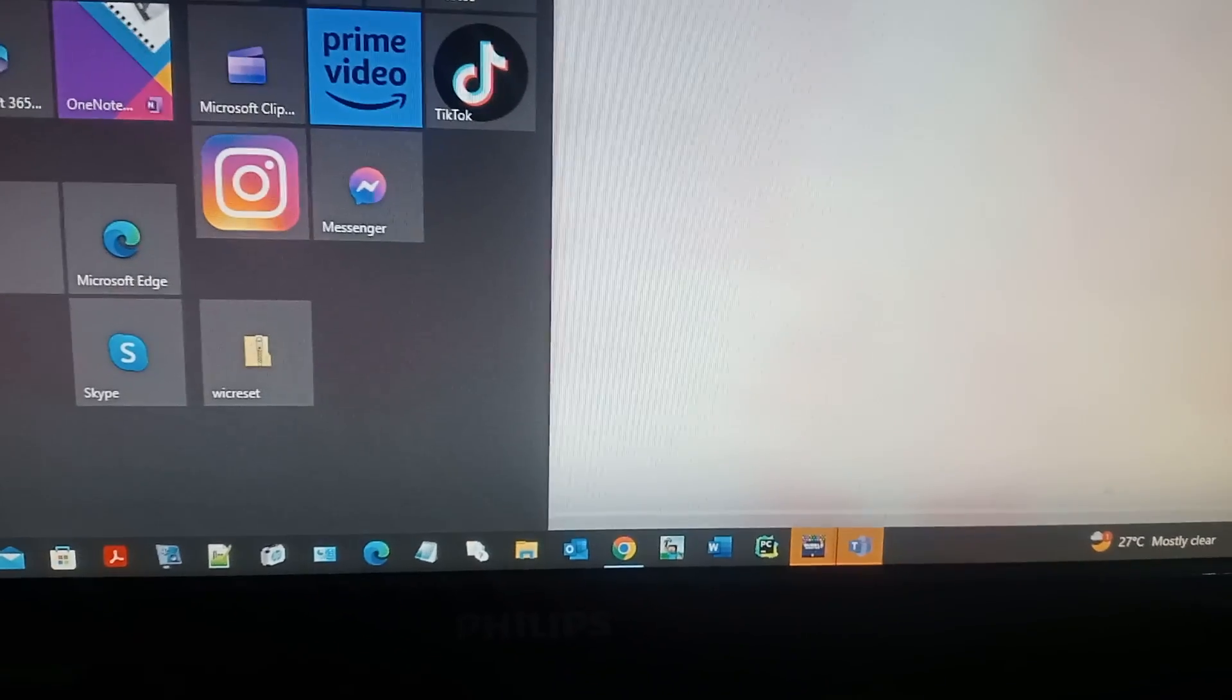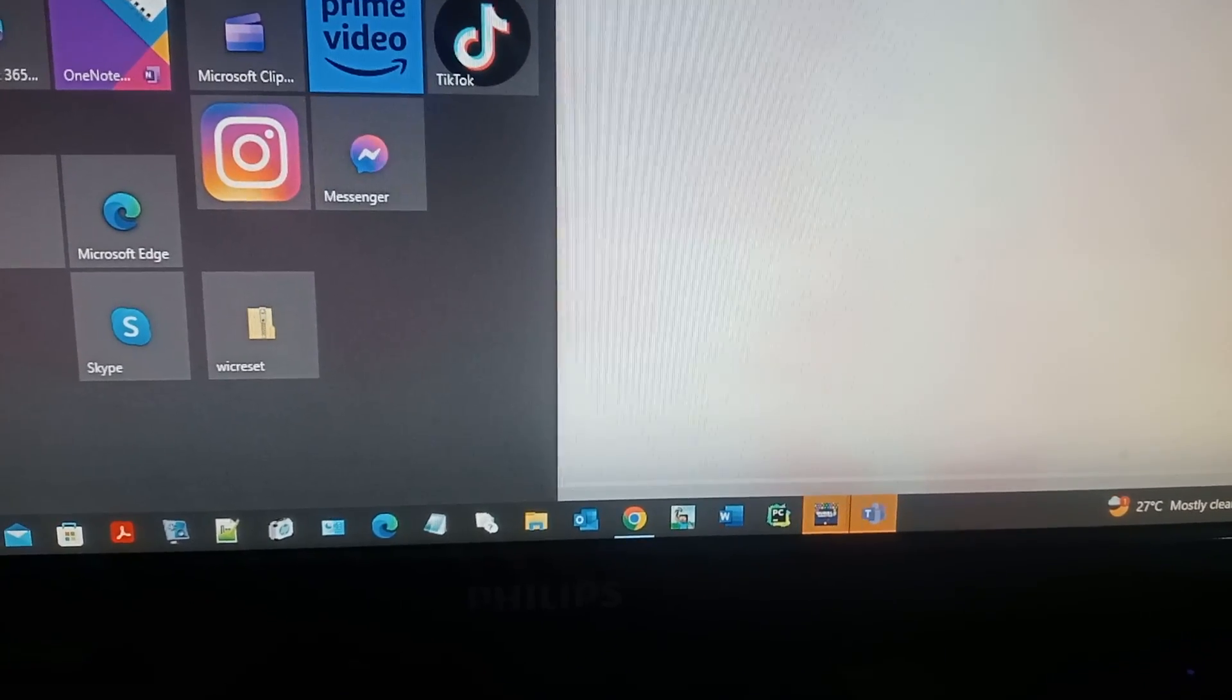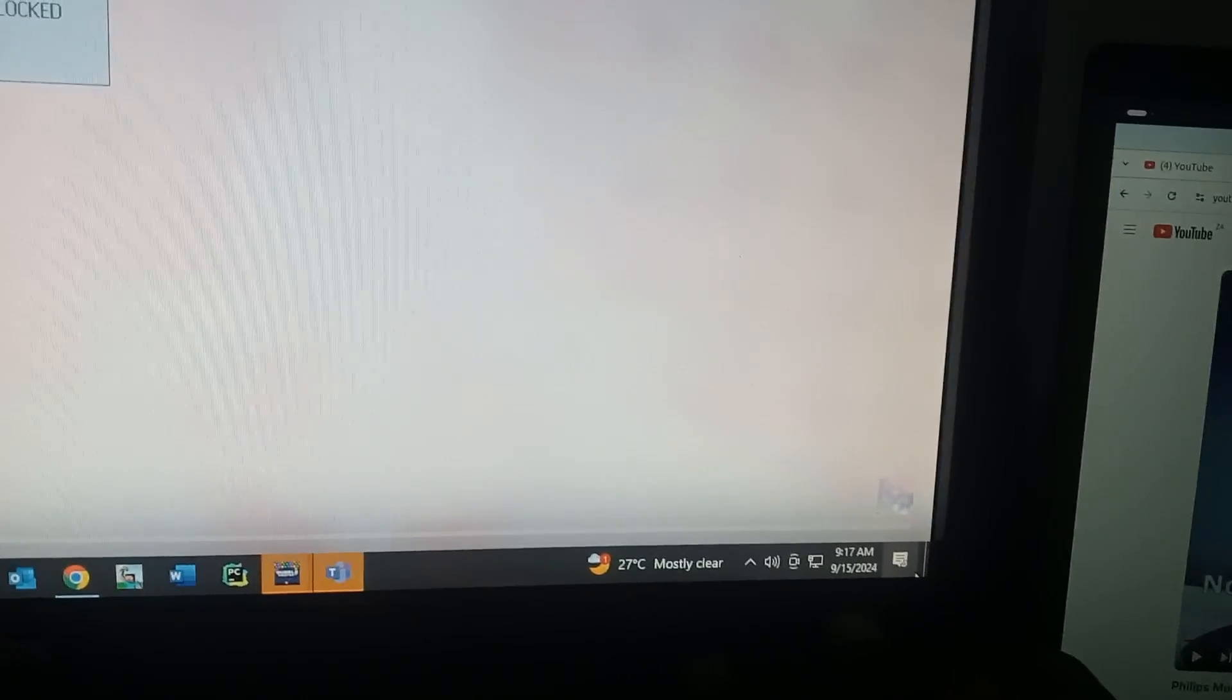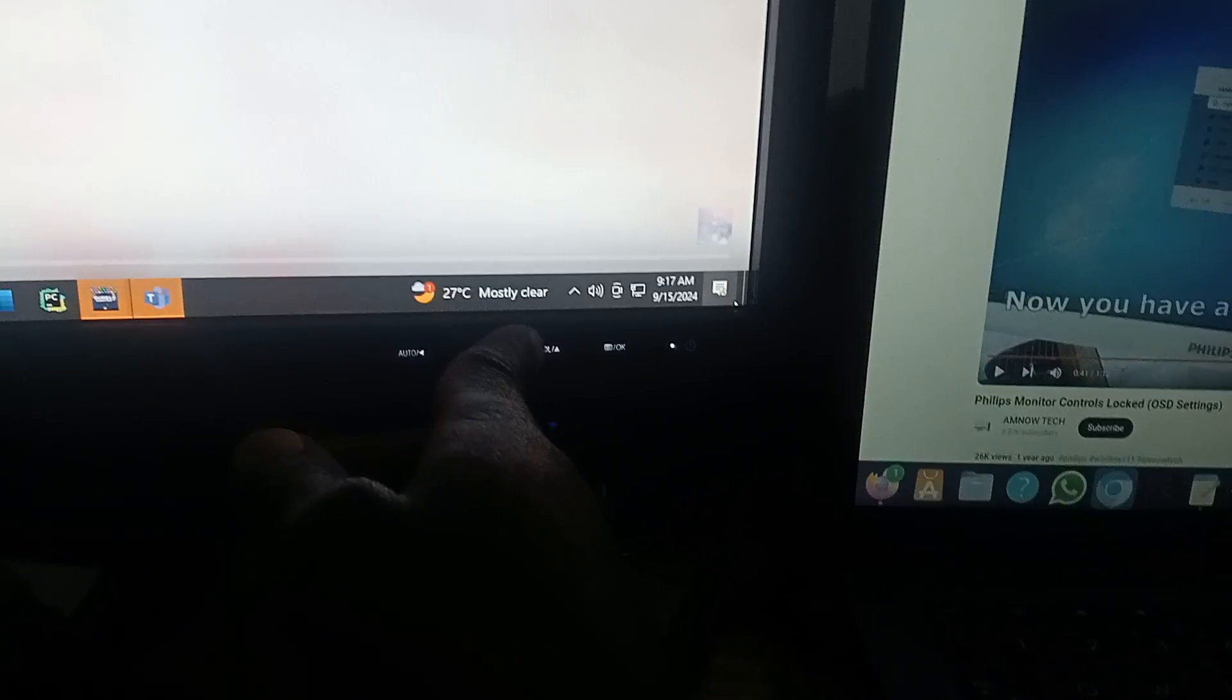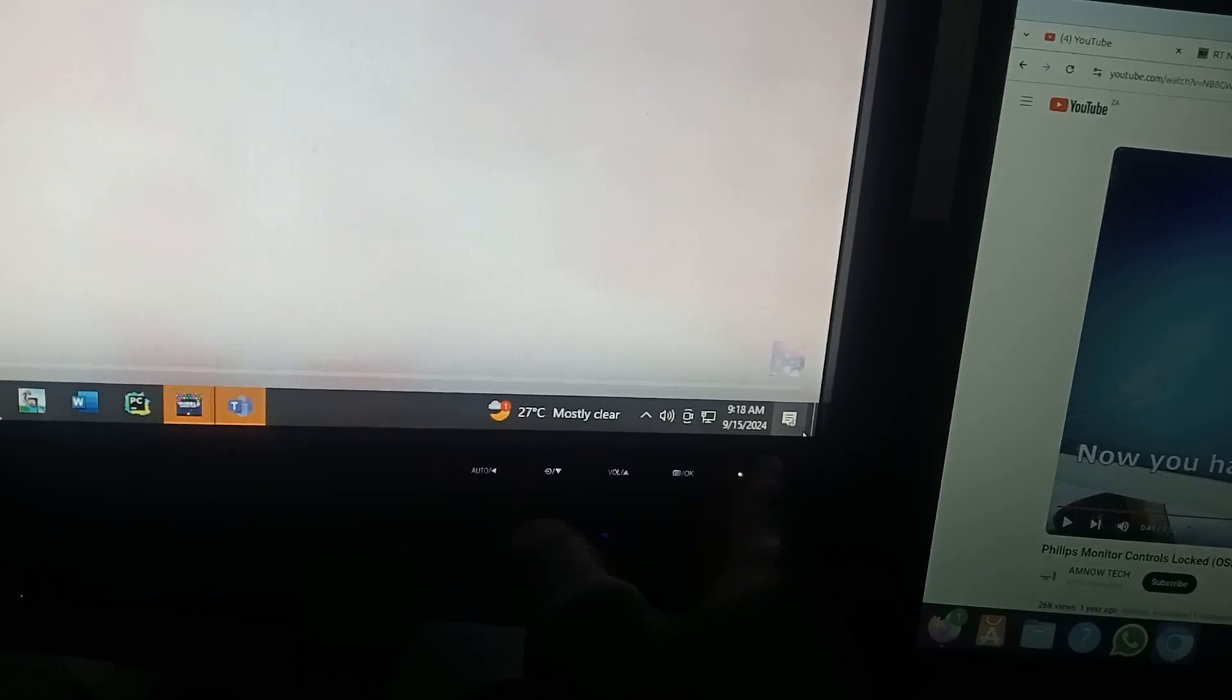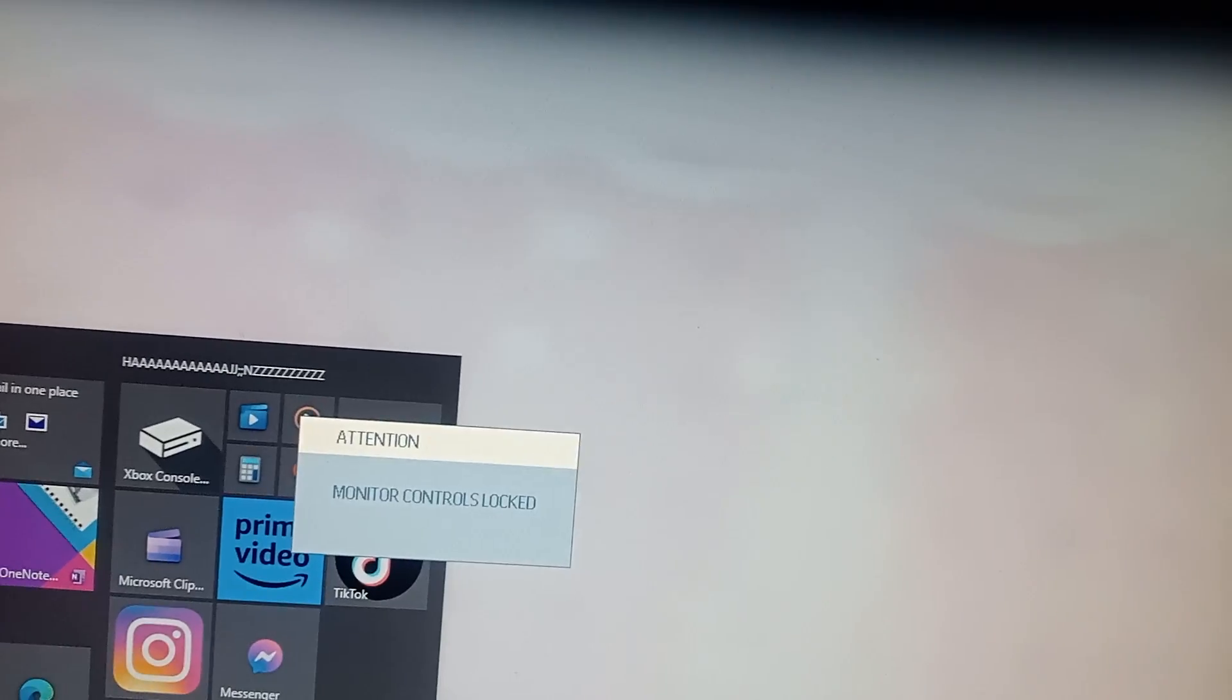Hi everyone, welcome to our new video. Today we're going to learn how to fix this problem where it says monitor controls locked. So whatever button you want to press, it will give you that. I wanted to switch off, I can't even switch off the monitor.